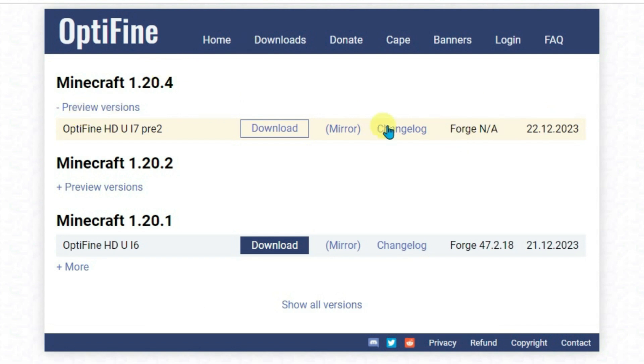If Forge is not compatible with this version of OptiFine, then we will not be able to install the OptiFine because we can use the mods folder in order to install the OptiFine. In order to use the mods folder, we're gonna need the mod loader. That's why we should choose the version of OptiFine that's compatible with Forge.